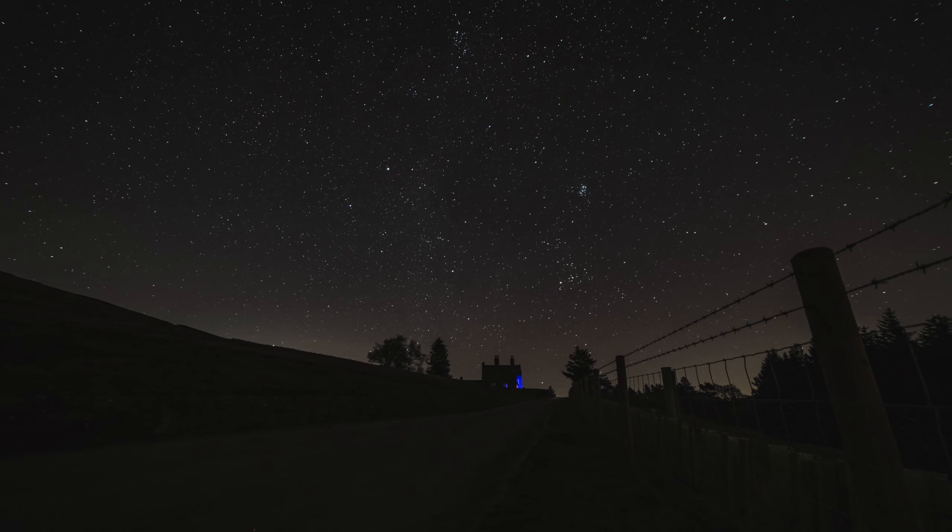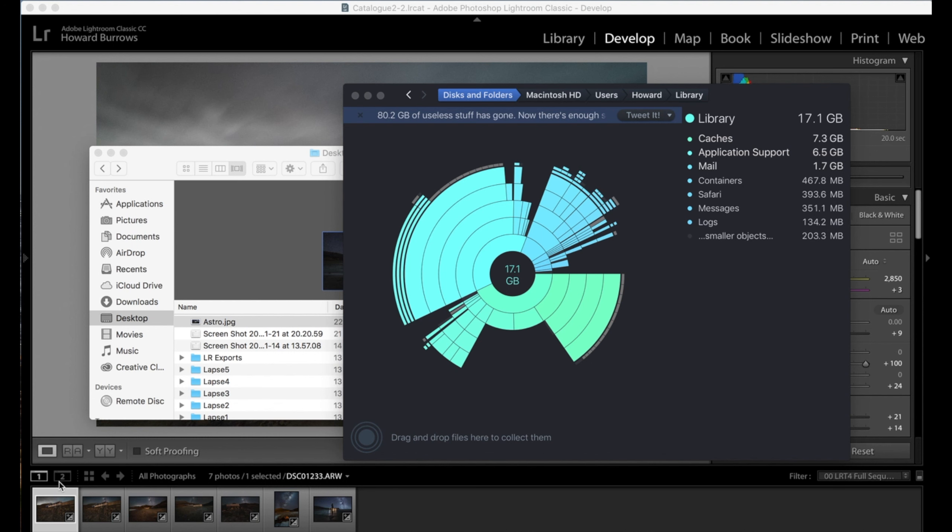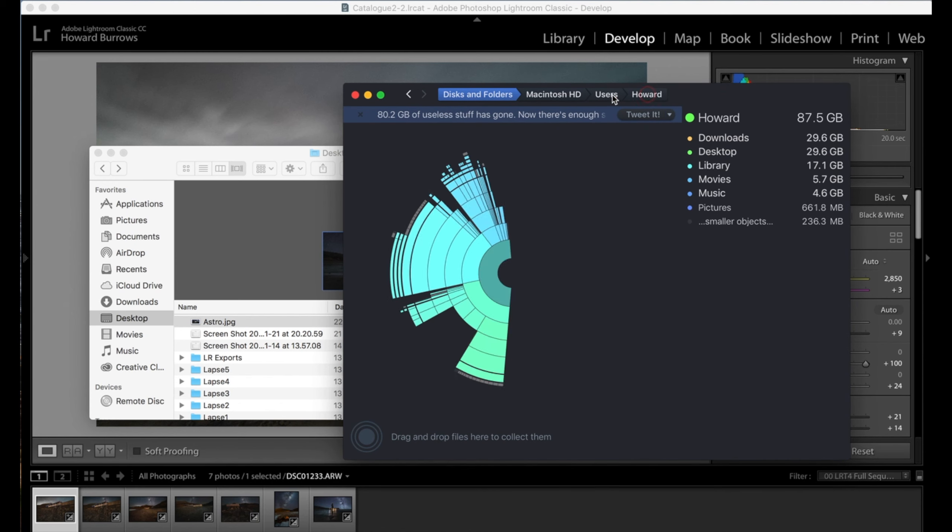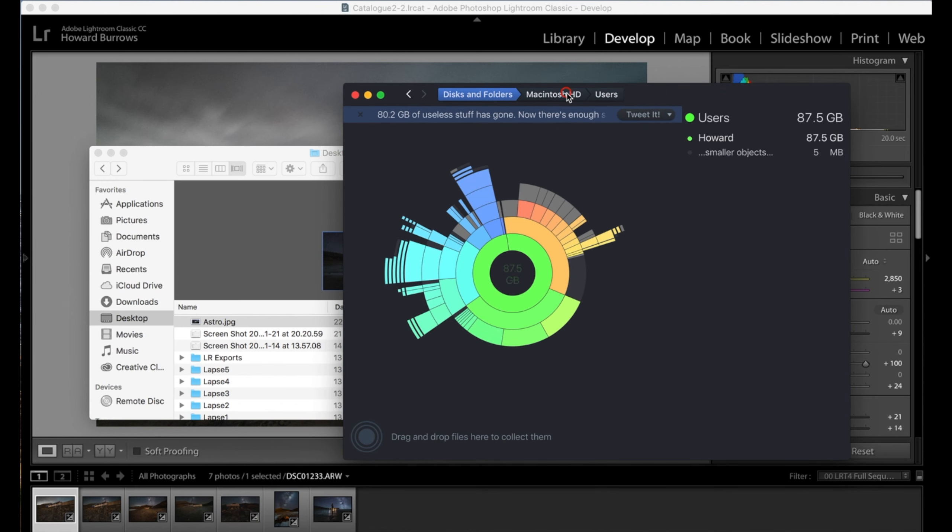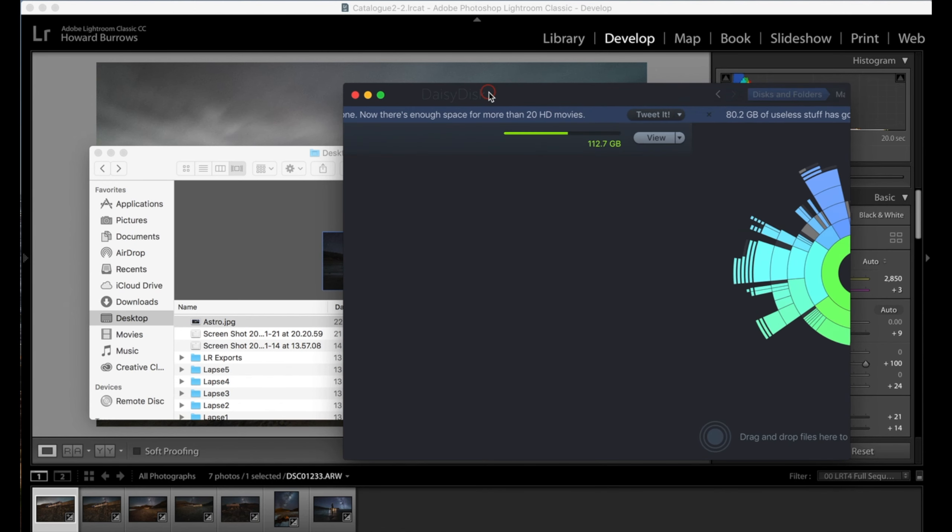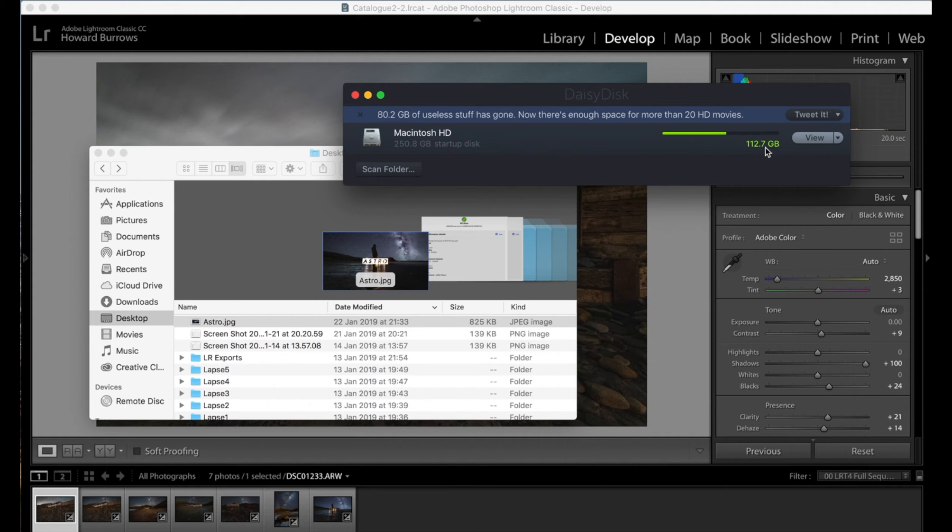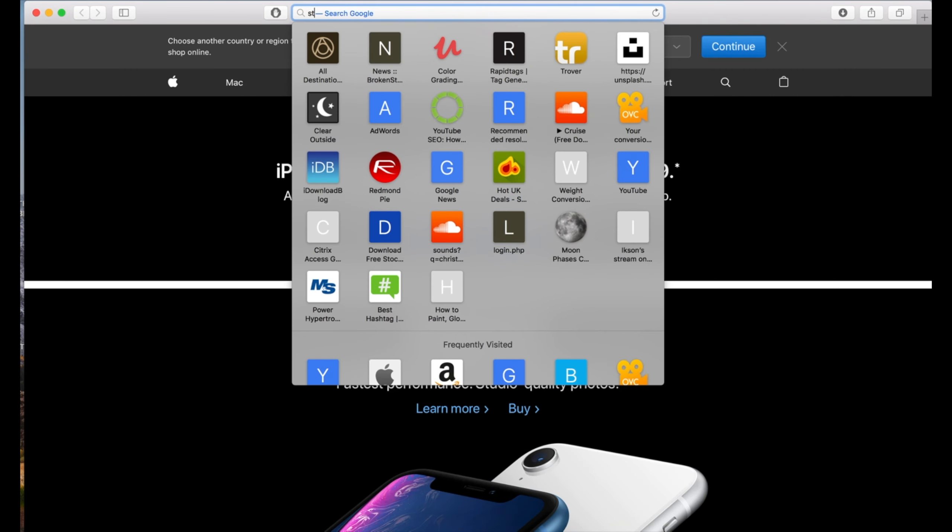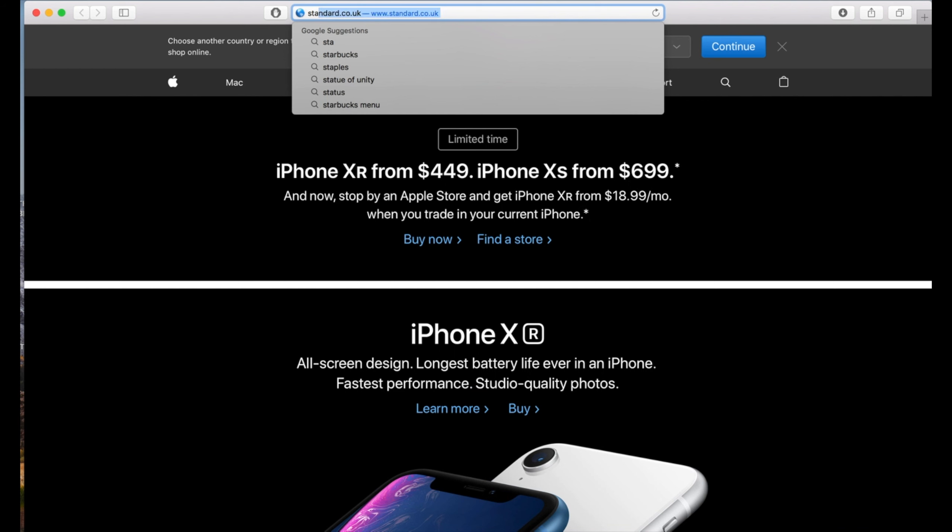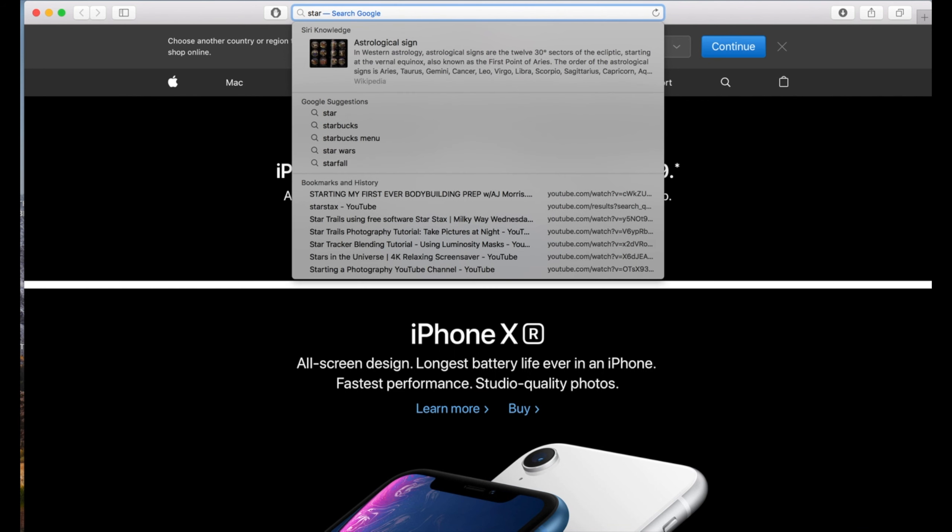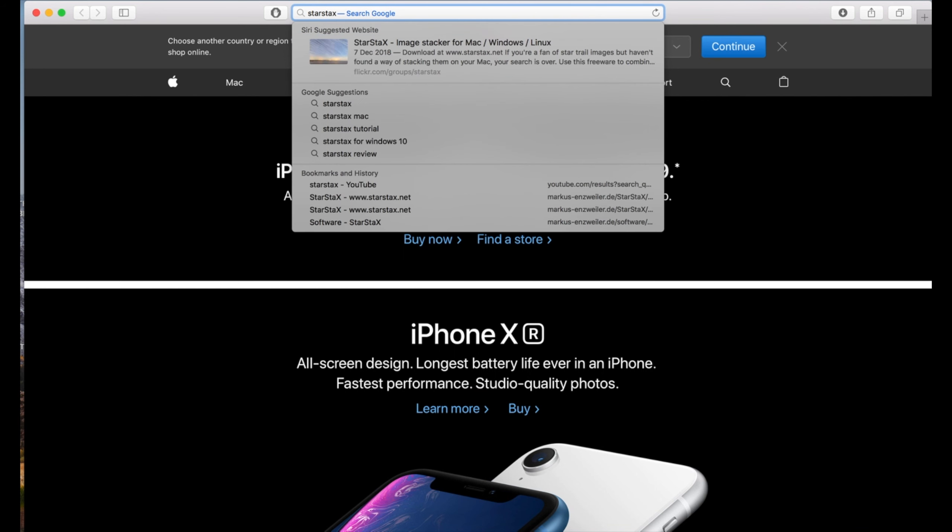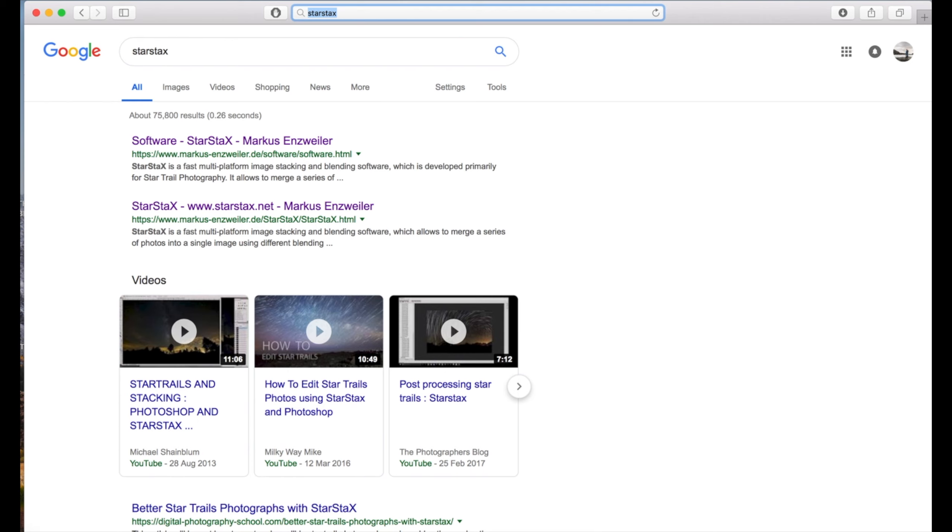First things first, I just want to say this little application here, DaisyDisk, really good, really worth a download. I had like 35 gigs spare on my hard drive and I just ran the software and now I've got 112 gigs, so it's definitely worth having a go. Next thing to do is go to the link down below in the description and download the software for this, Star Stacks. Brilliant software and it's free.